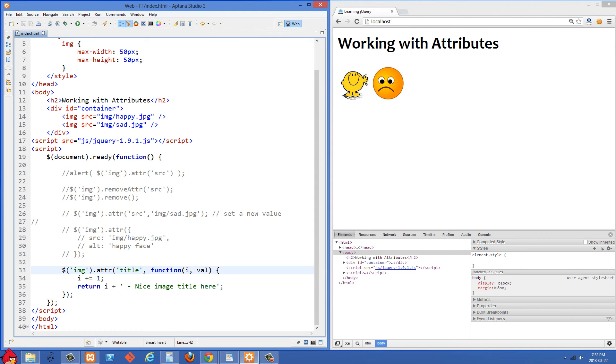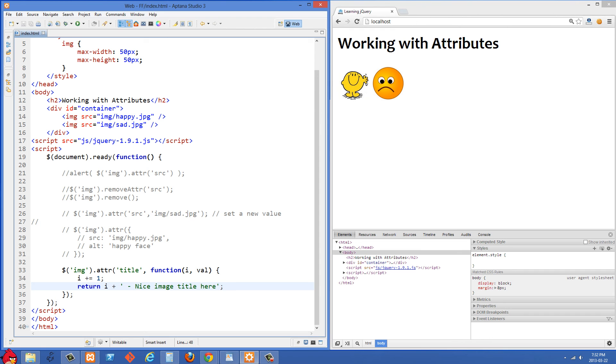So what I want to do is I just want to increment that by one so it's not zero based. So i is set to i plus one and then we are going to return i plus the nice image title.